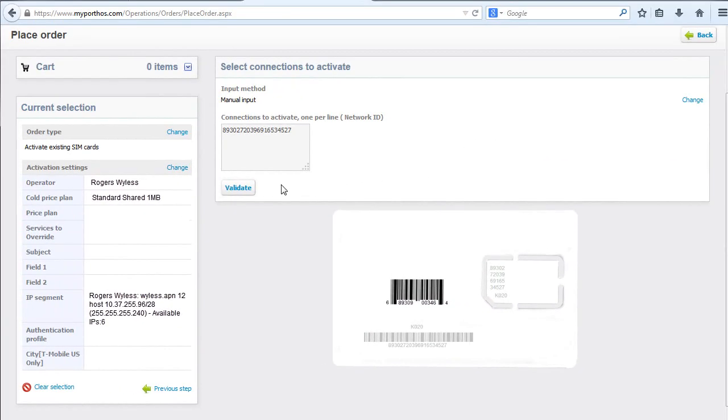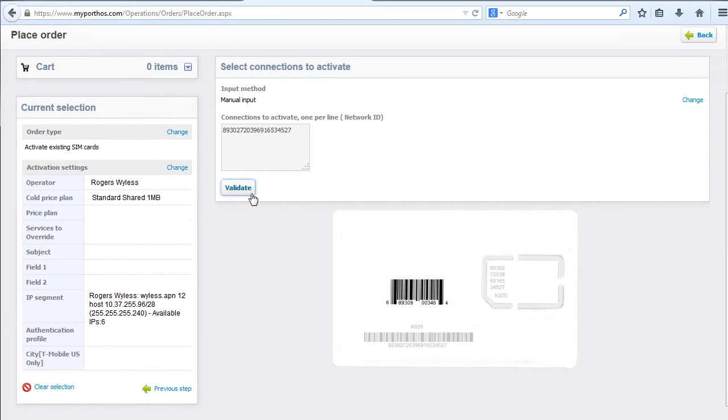Then click Validate. You will have the opportunity to review your selection again. You can clear selection or you can go to the previous step.